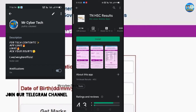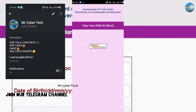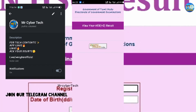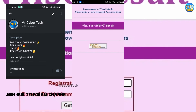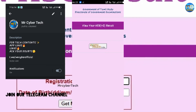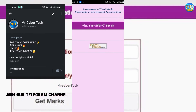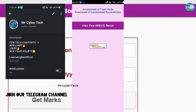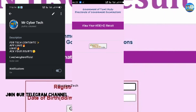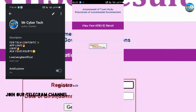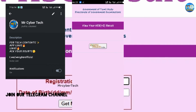You can click plus two and then you can open the portal. You can open it and it will load. Then you can enter your registration number and you can view the result.